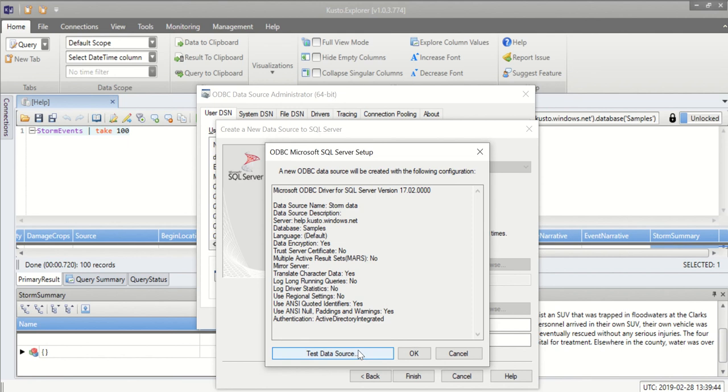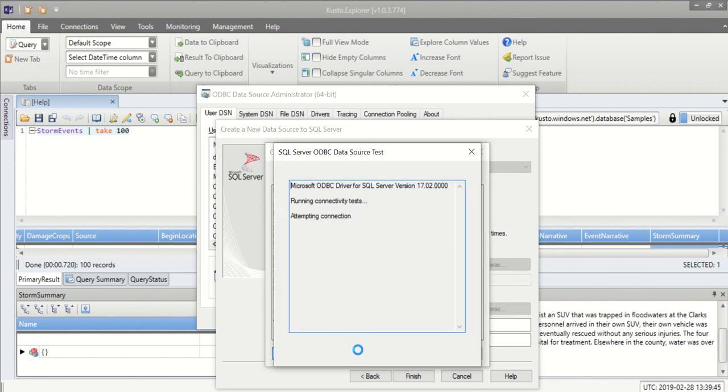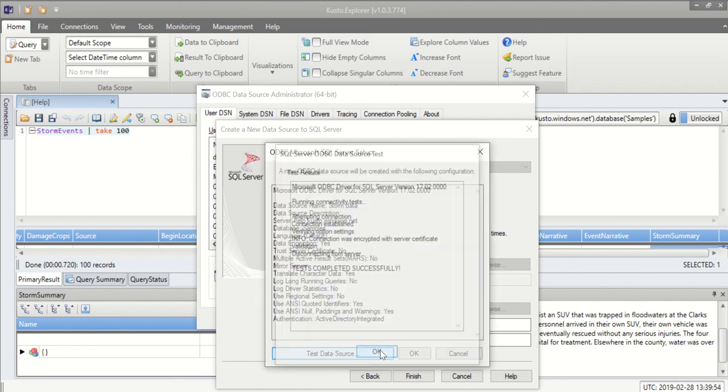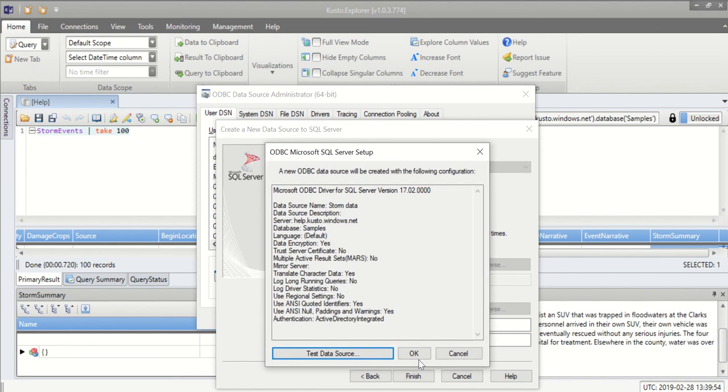I'm testing my data source to see that the connection is working properly. Here I see that the test completed successfully so I can move forward and create the connection.